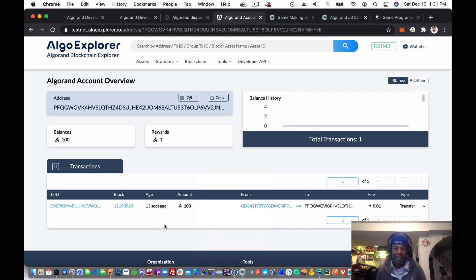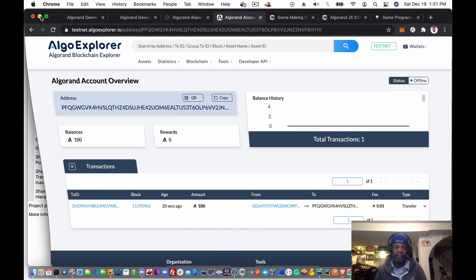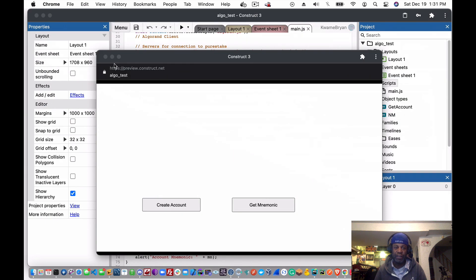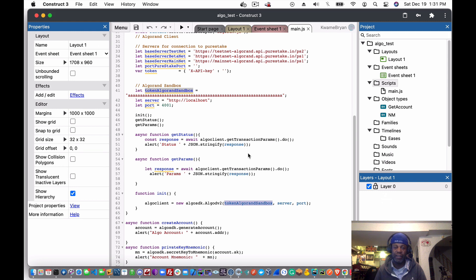The dispenser was successful. Going back to our account and reloading, we can already see the balance was updated. Now we have a fully funded account with a mnemonic. This is a great project to get you started on creating blockchain games in Construct 3 using the Algorand SDK. We'll be continuing to make more videos using Construct 3 and the Algorand SDK — see you soon!